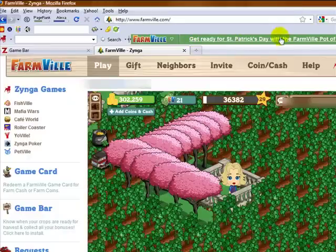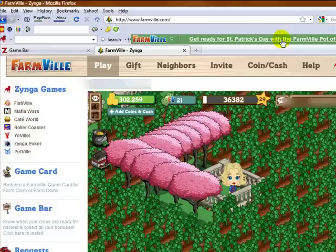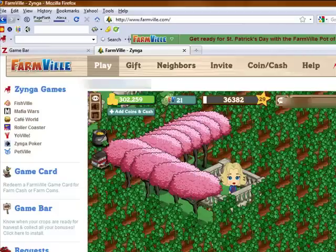There will be status messages up here in this case. And I know you can't see completely all of it, but it says get ready for St. Patrick's Day with the Farmville Pot of Gold. And then if you click over here...